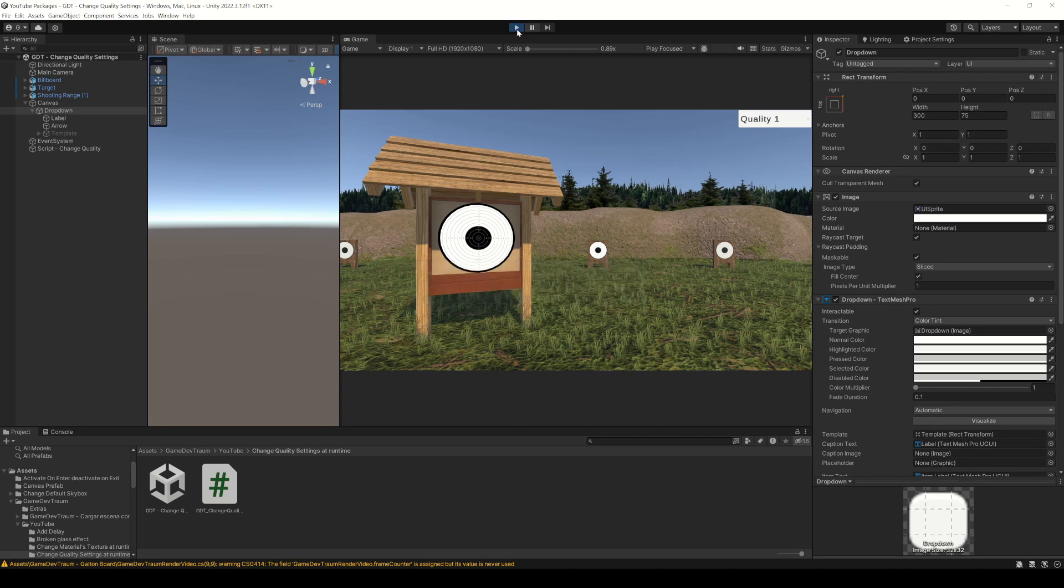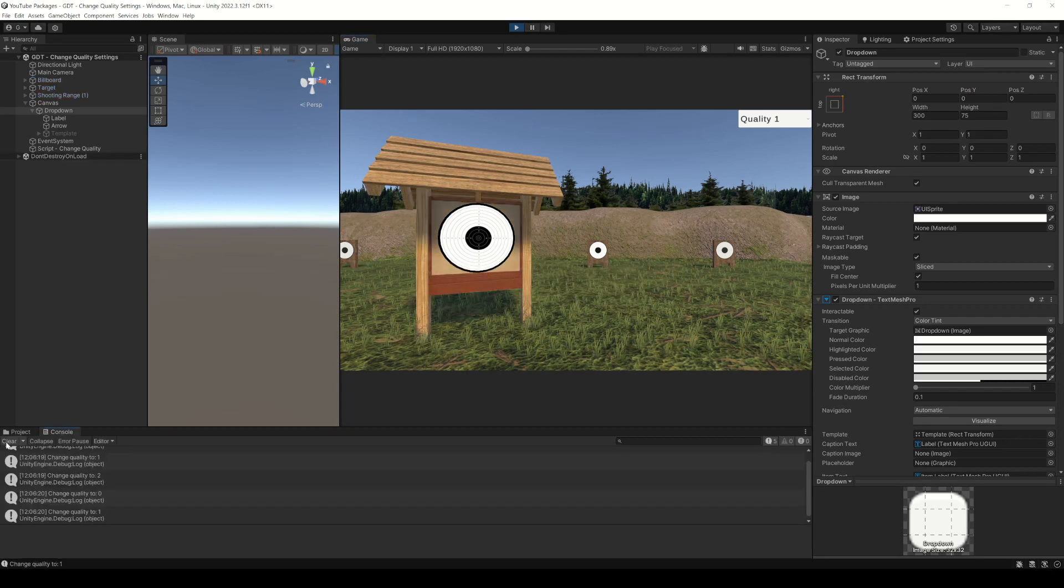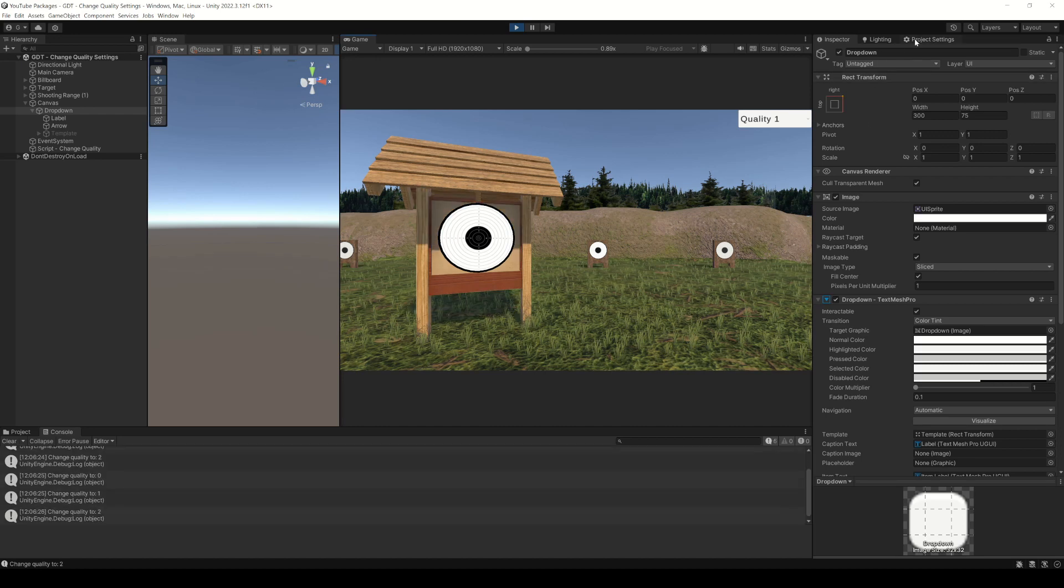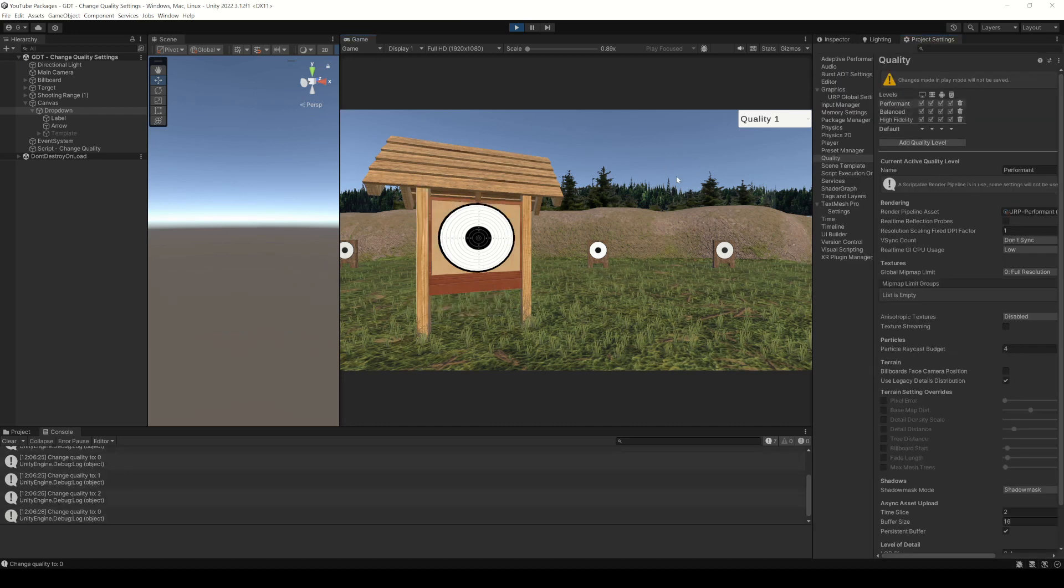If we run this when pressing 1, 2 and 3, as you can see the quality is changing. Please remember that you can subscribe to this channel with the button below.